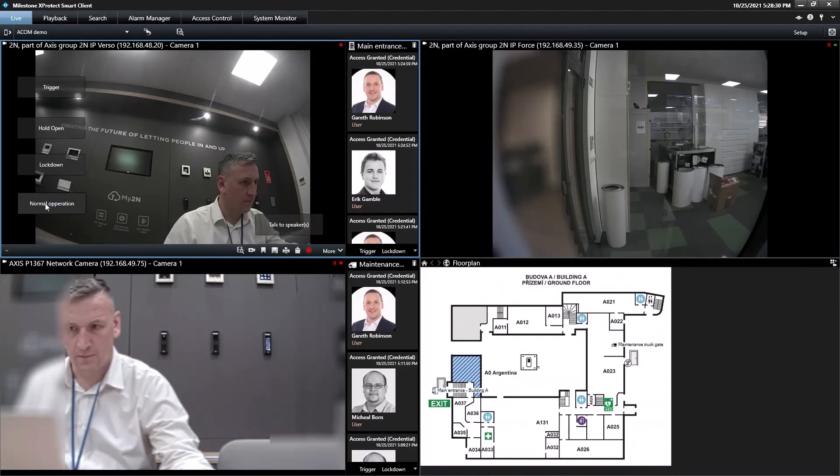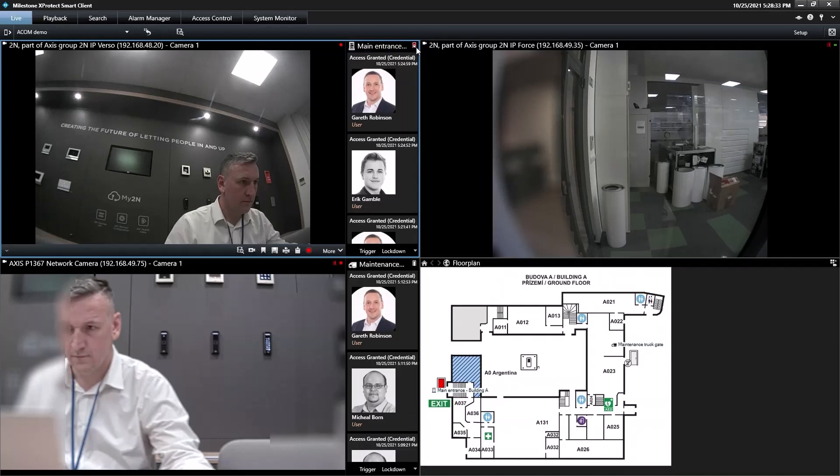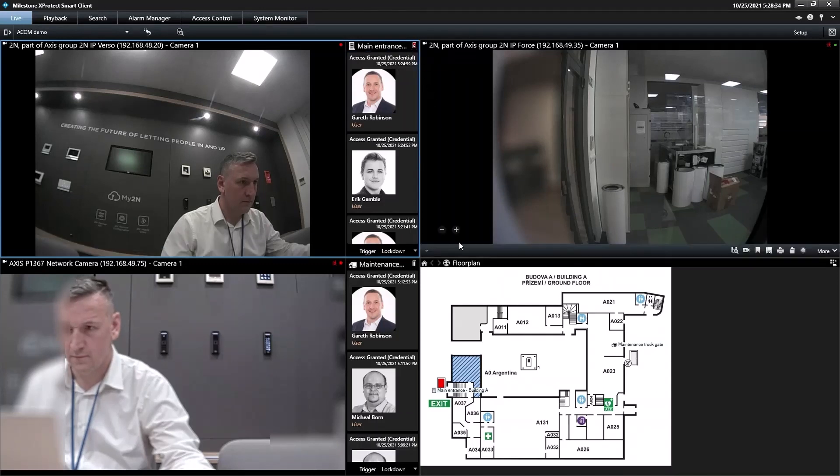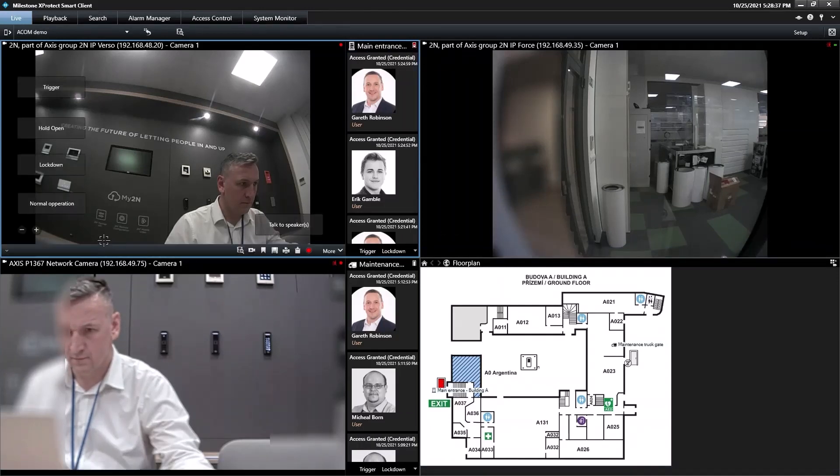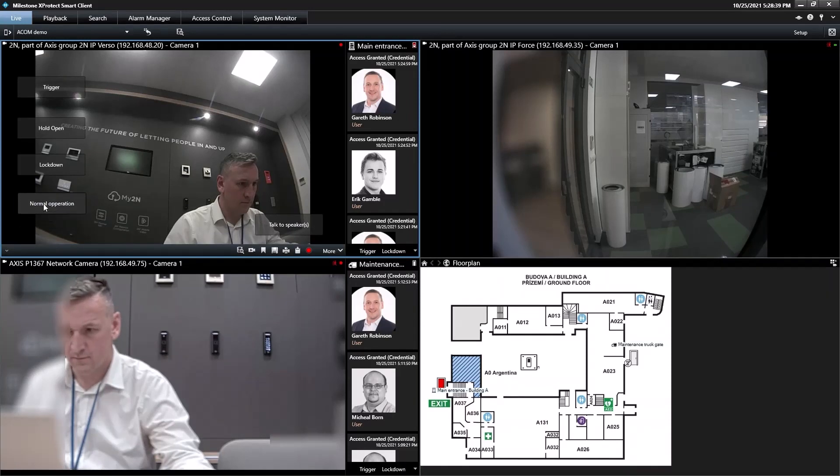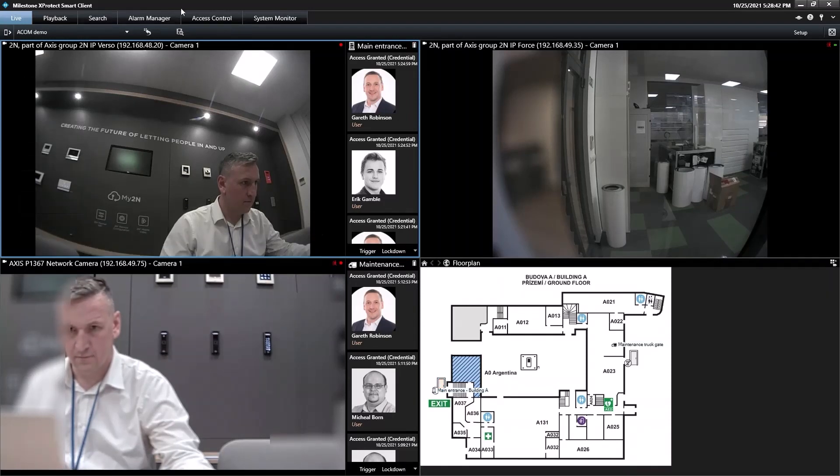Lastly, lockdown blocks the door even if someone presents a valid credential. This status is indicated by red door icons. Lockdown keeps an area fully ring-fenced in the event of an emergency such as an intruder on the premises.